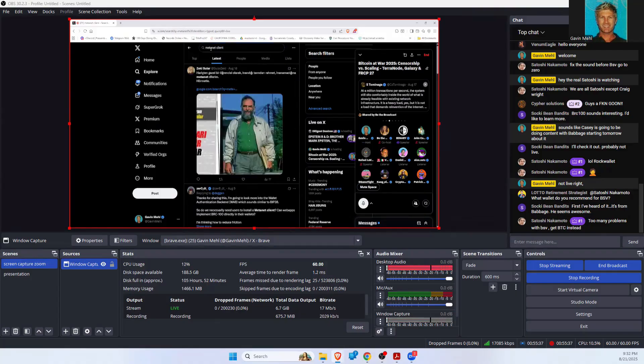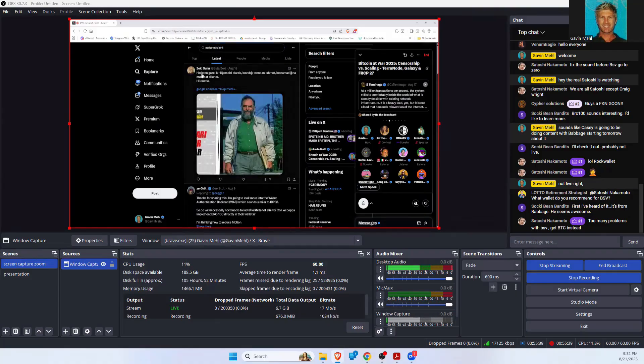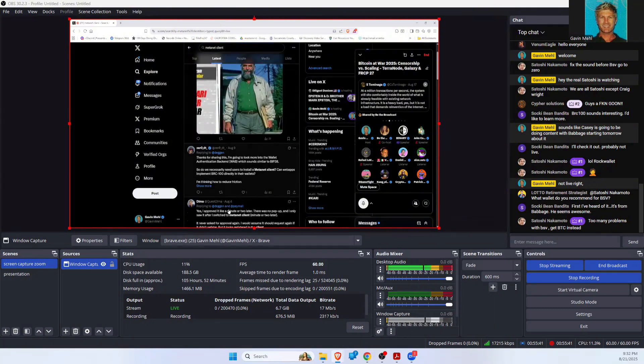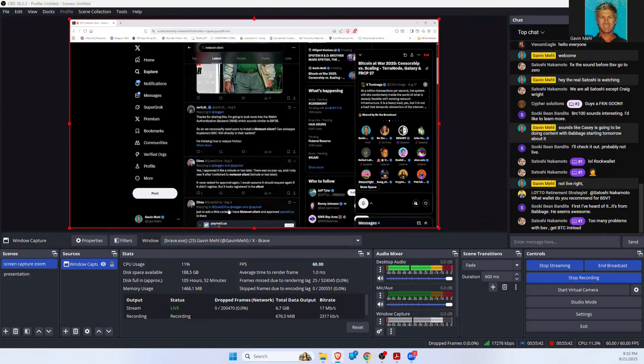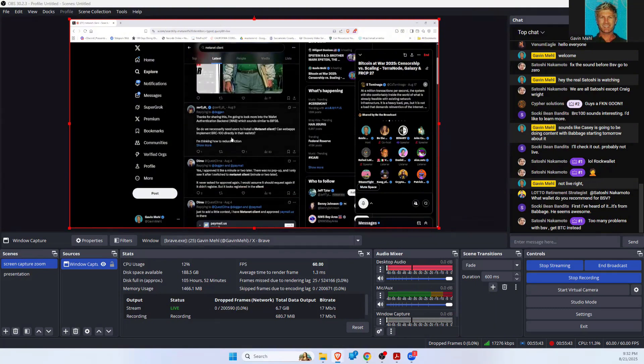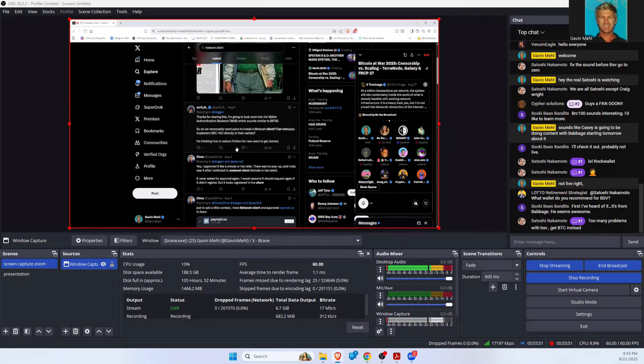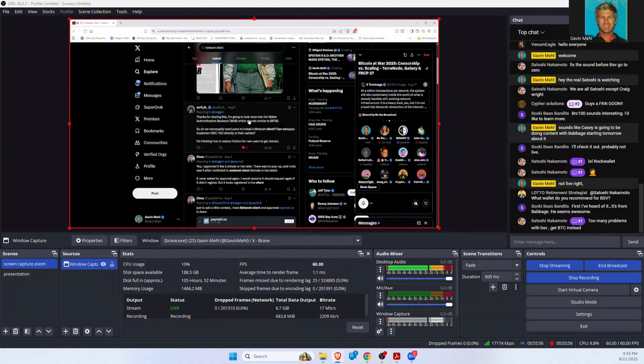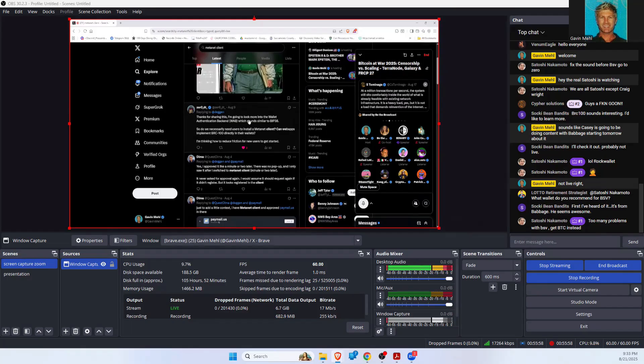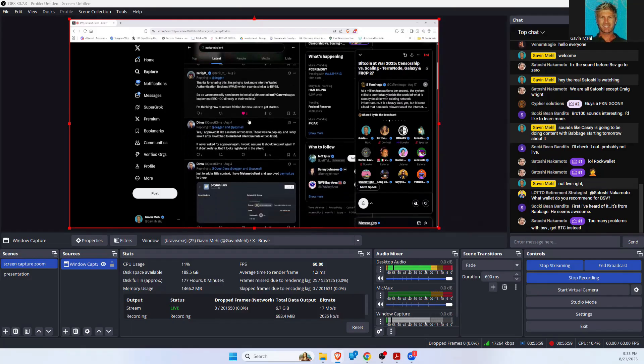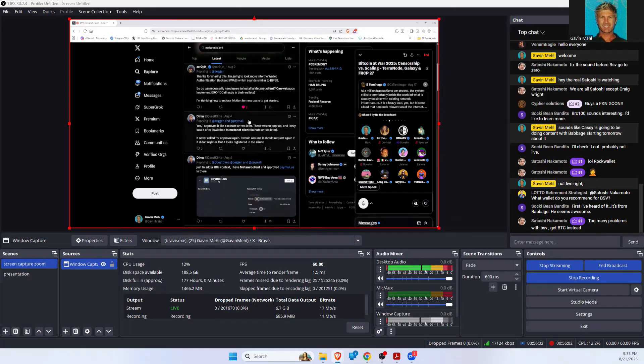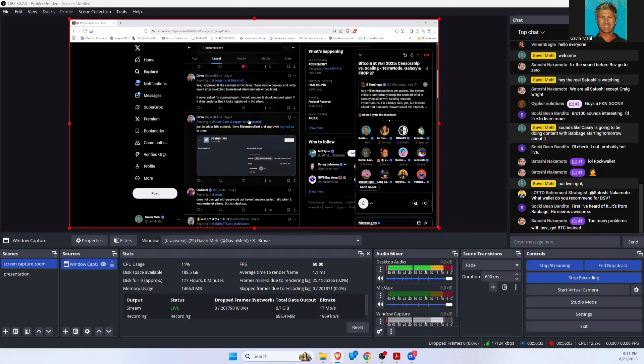The application is basically building transactions. So the application is calling your wallet and it's building the transactions. The wallet is just signing. The application does everything, but your keys are separate from the application and you just sign the transaction.